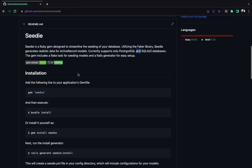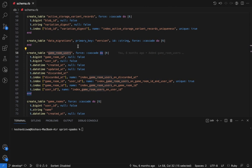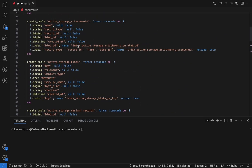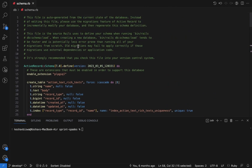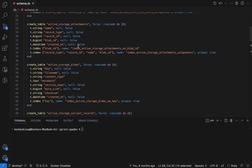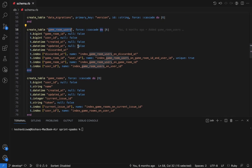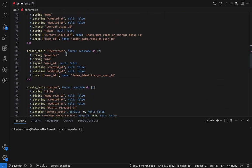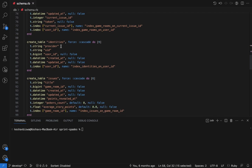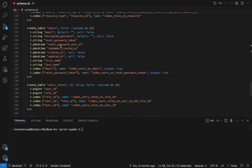To demonstrate this, I'd like to go to an open source app of mine called Spin Space. It has a lot of different models - it has game rooms, identity, issues, roles, and users. So to install this, first we'll install this gem.